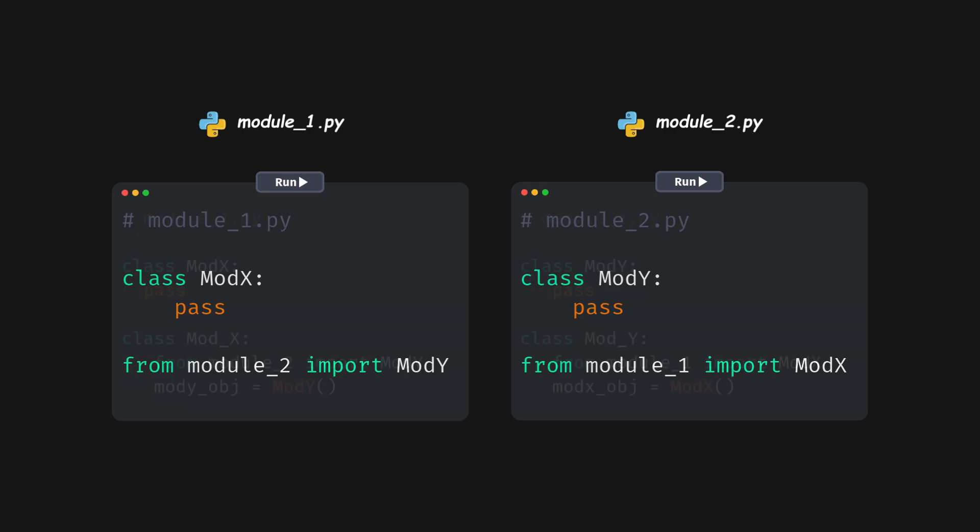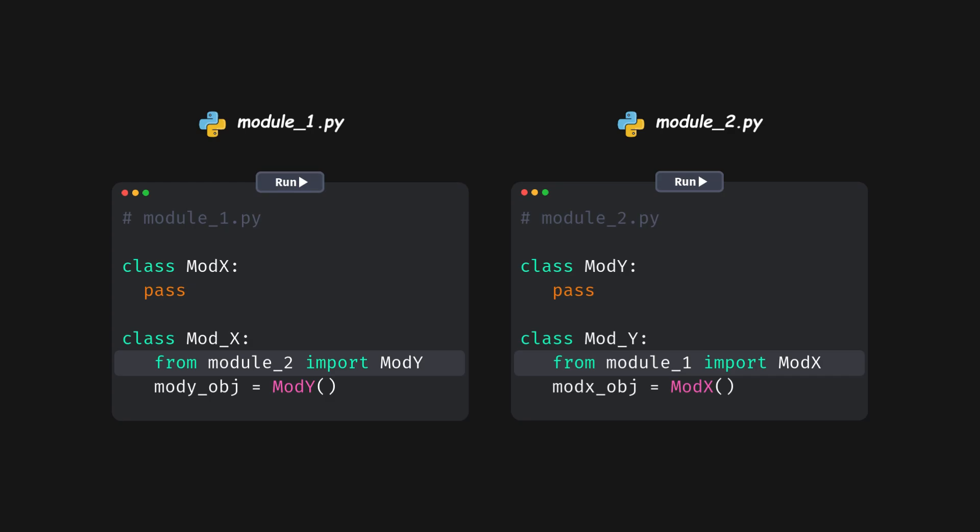Importing modules within the class or function scope like this can avoid circular imports. This will allow the module to be imported only when the class is invoked.